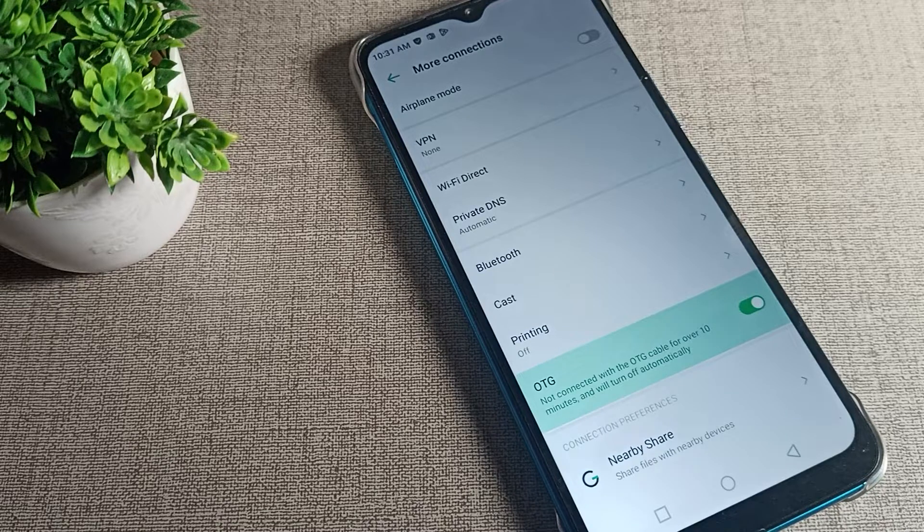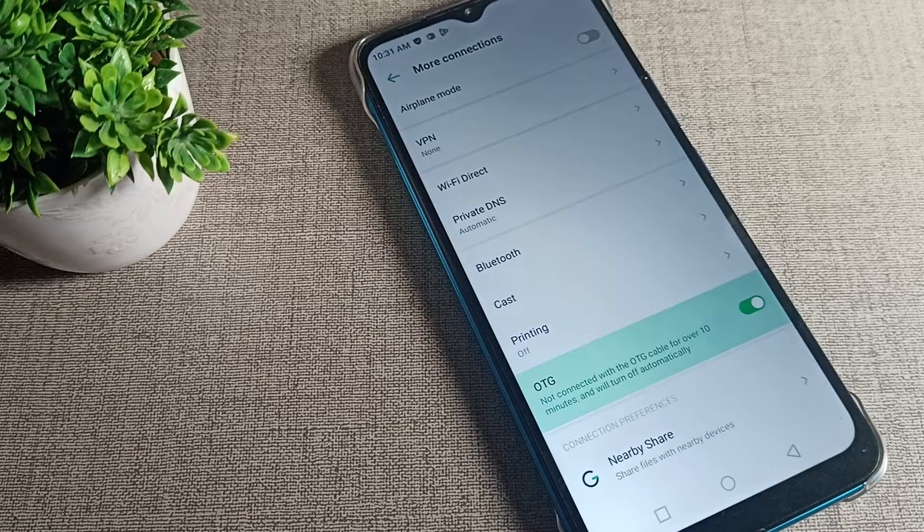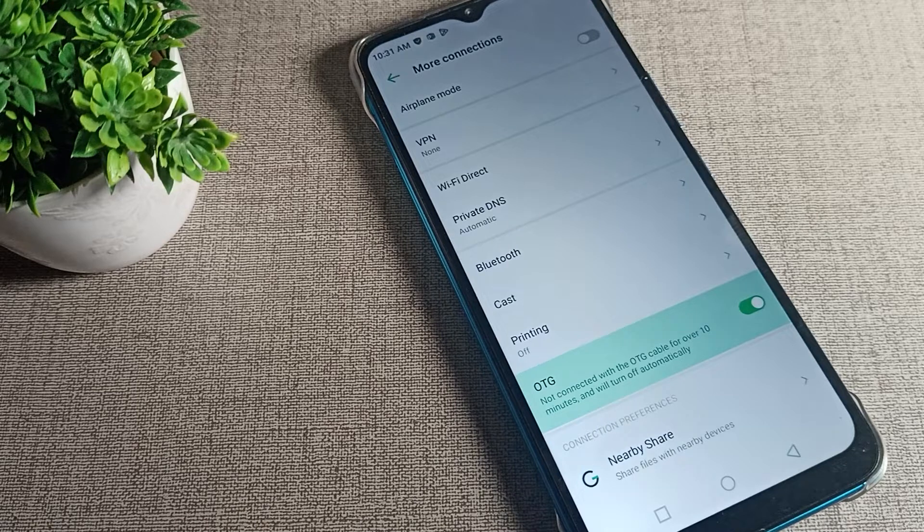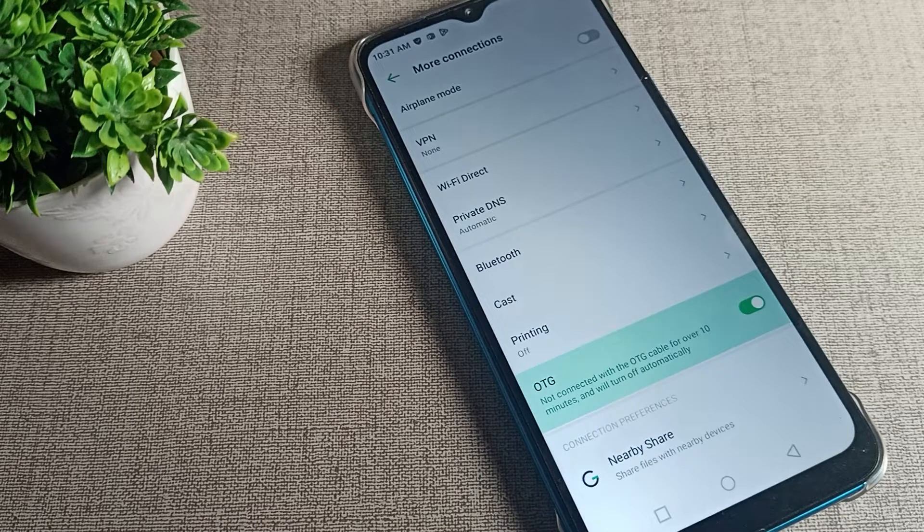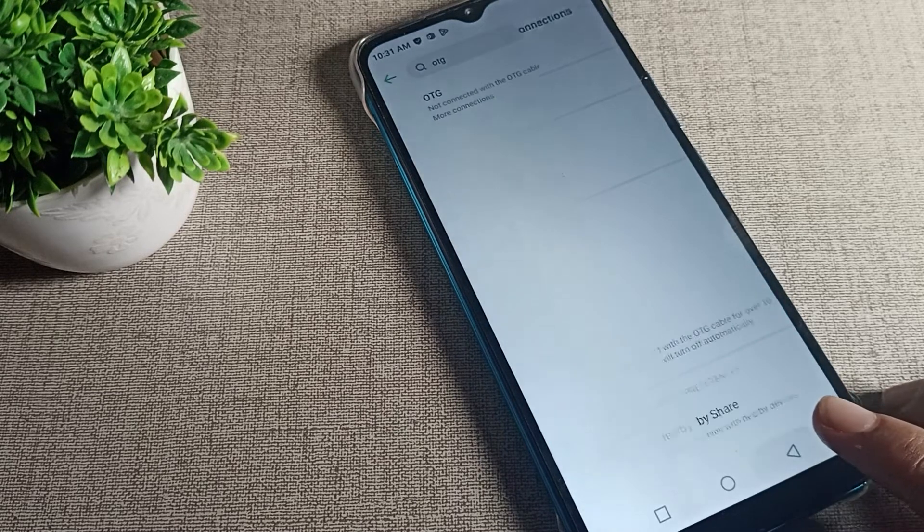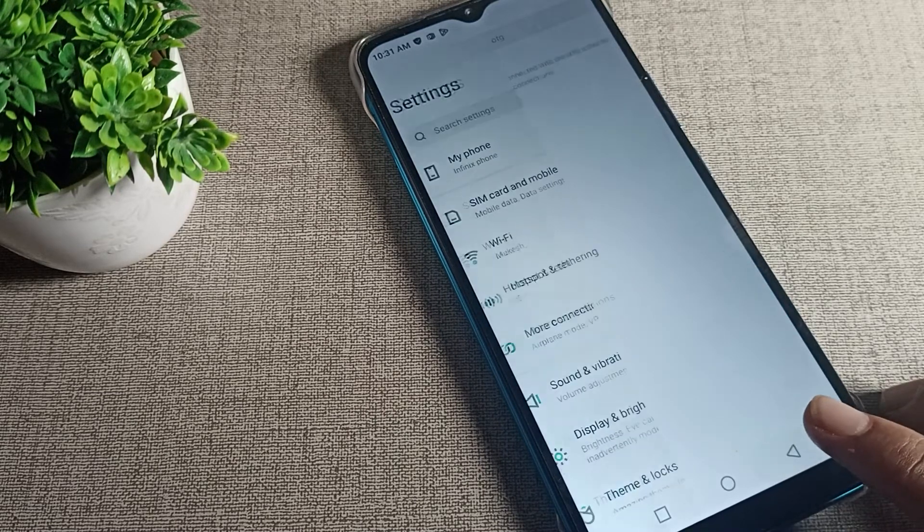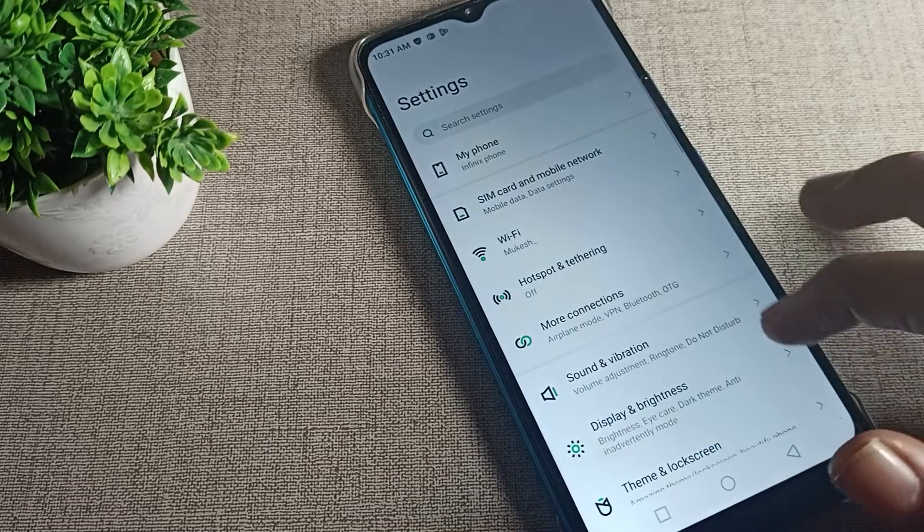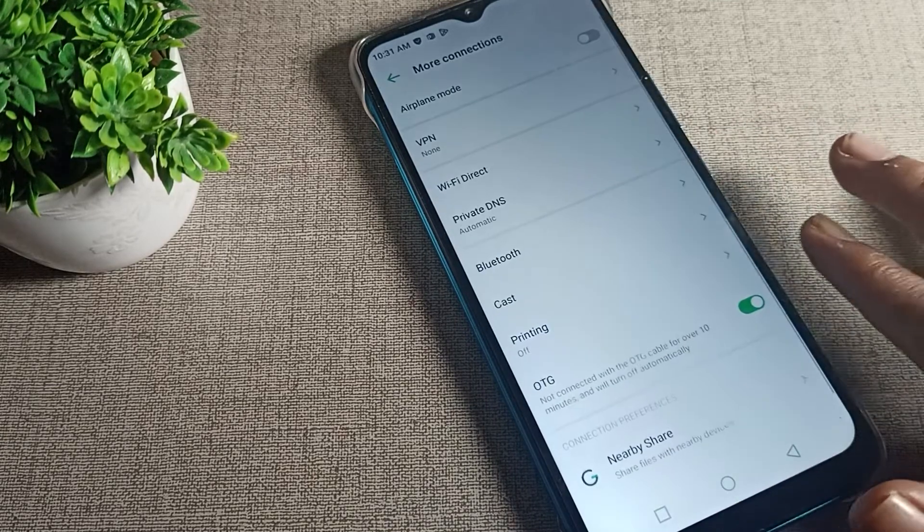Once you enable it, you can use your phone OTG connection settings. If you want to disable it, you can disable from the right side icon.